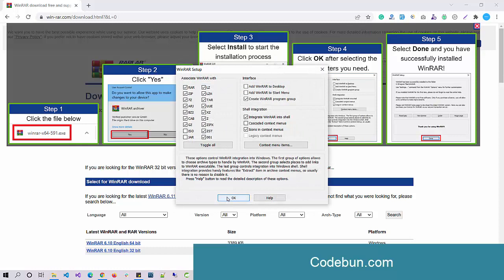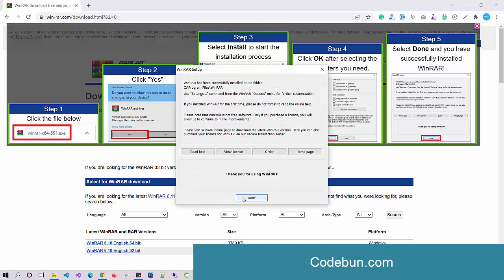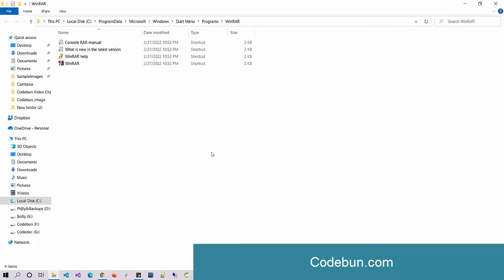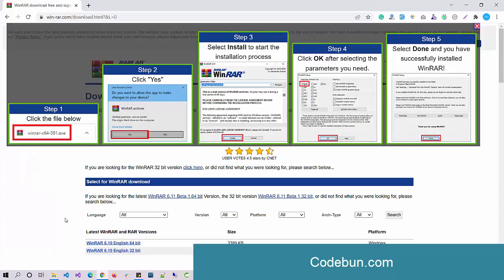Once it's done, you can see what kind of files you can extract by using this. Here we have RAR, ZIP, 7Z, and many other files. Let's hit the OK button and it's done. By default this folder is open, just close it.